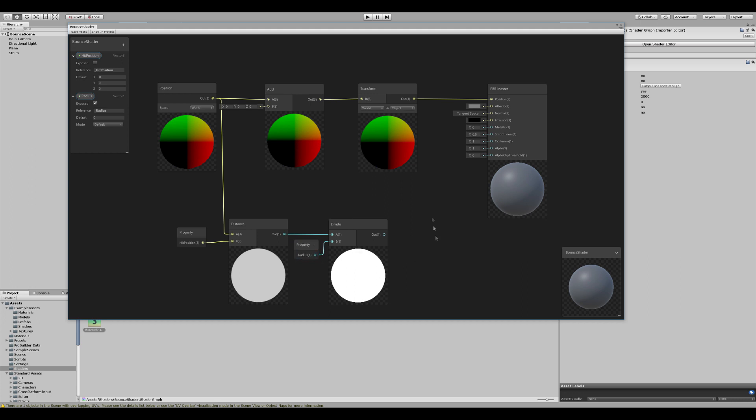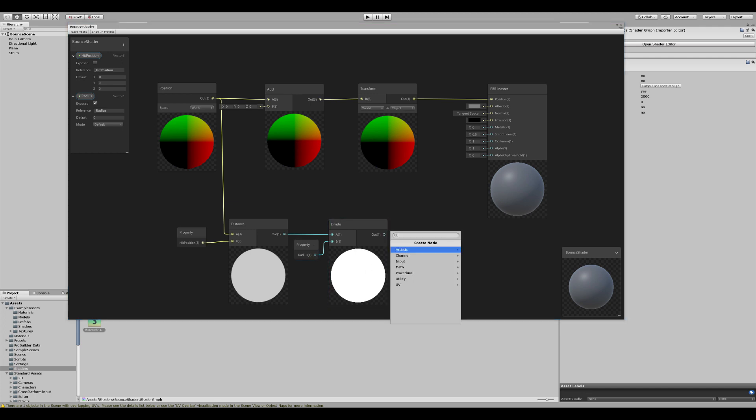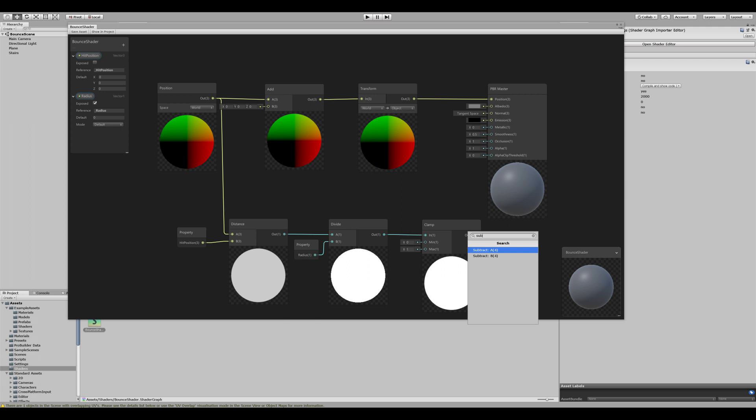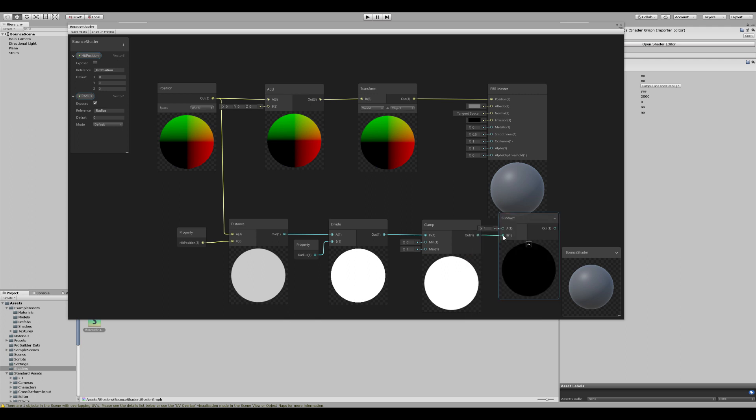If the distance is larger than the radius, we get a value above 1. To fix that, we need to create a clamp between 0 and 1. Because we want a stronger bounce when the distance is smaller, we need to invert this value. To do that, we can basically subtract 1 by this clamp value.